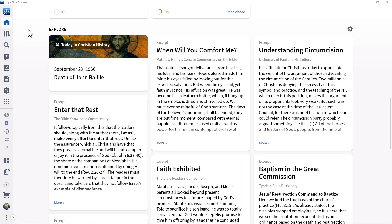This tutorial series will use Luke 4:16-30 as an example text. But the techniques and features are applicable for sermons based on either the Old Testament or New Testament, or for topical sermons. If you follow these steps in your own Logos system, your results may look somewhat different, depending on what Logos package you own.